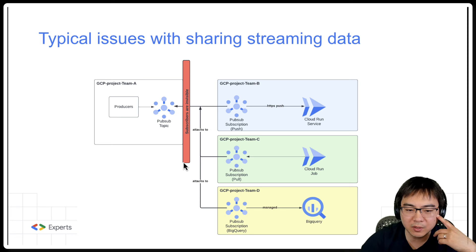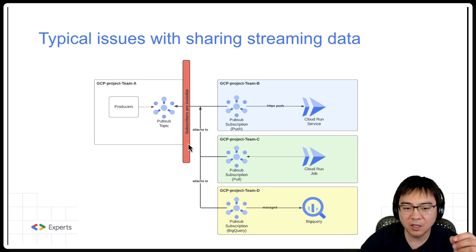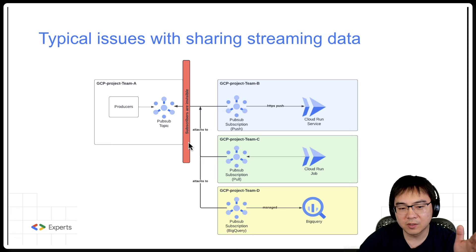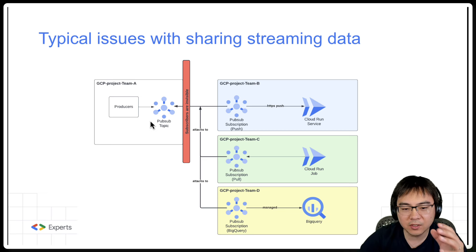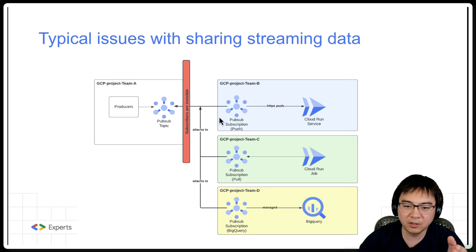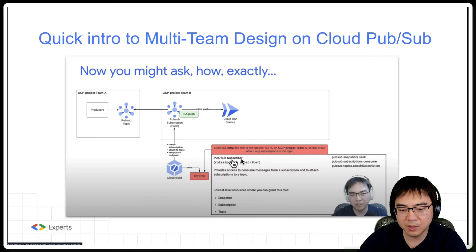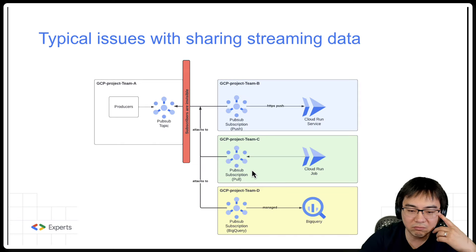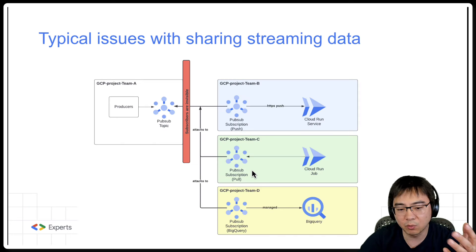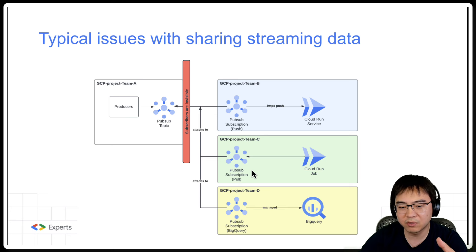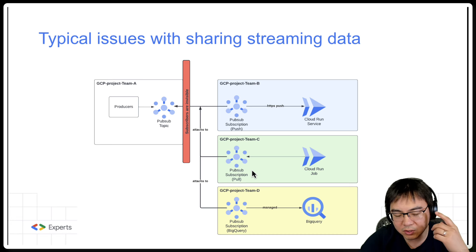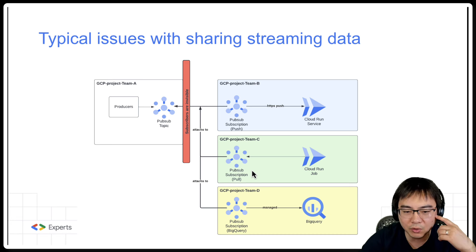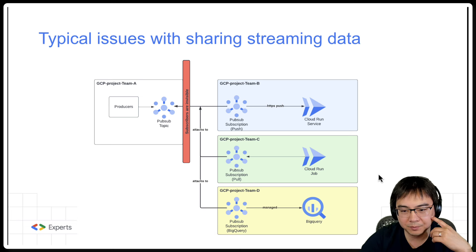However, there's a problem. What I call the 'subscribers are invisible' issue. The subscribers are invisible to the publisher, because once you give the downstream teams — Team B, Team C, or Team D — the PubSub subscriber permission, they can create as many subscriptions as they want and you don't really know how many they've created. There's no easy way to manage that. Sure, you can extract infrastructure logs and try to understand who is doing what, but it's somewhat difficult.